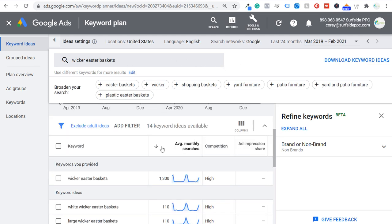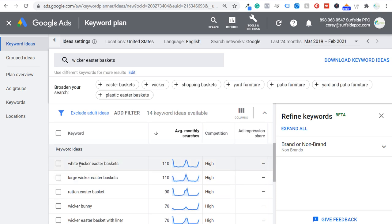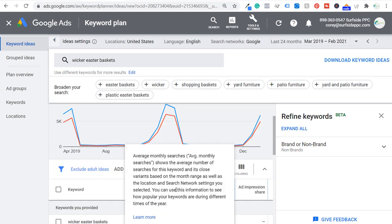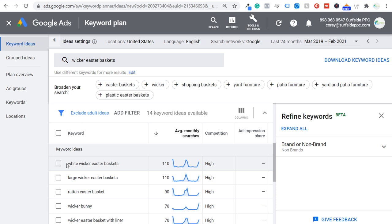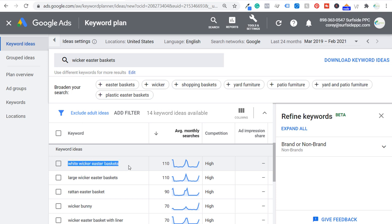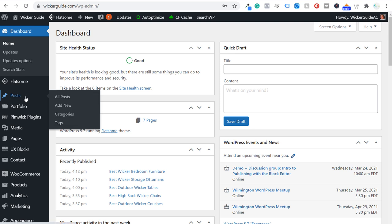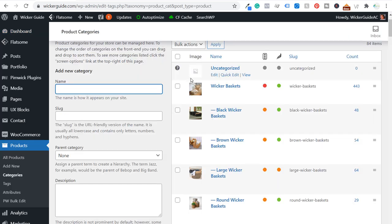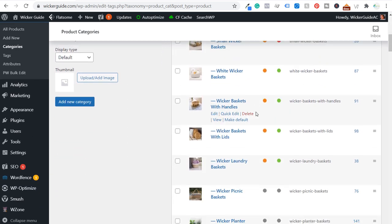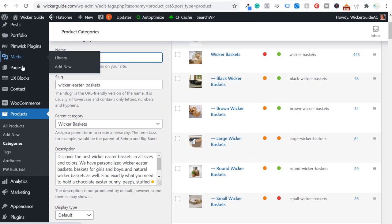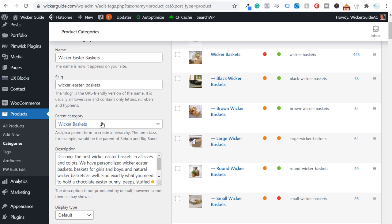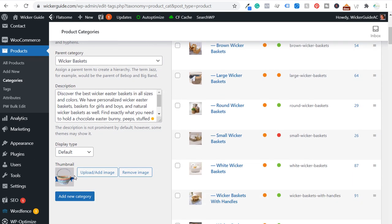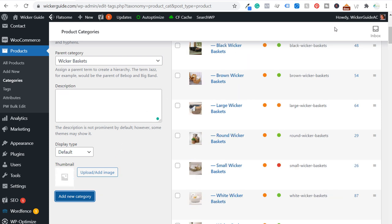We have wicker Easter baskets here — they give me 14 keyword ideas. I can see what has the most average monthly searches, and now I can create a wicker Easter baskets blog post and focus on some of these long tail keyword variations. In this case I would create one blog post instead of separate pages for white wicker Easter baskets, wicker bunny, wicker Easter basket with liner — just one long form page. So we're going to come over to the website and start with a product category. I have wicker baskets and all of my subcategories, but I don't have one yet for wicker Easter baskets — that's what we're going to create.